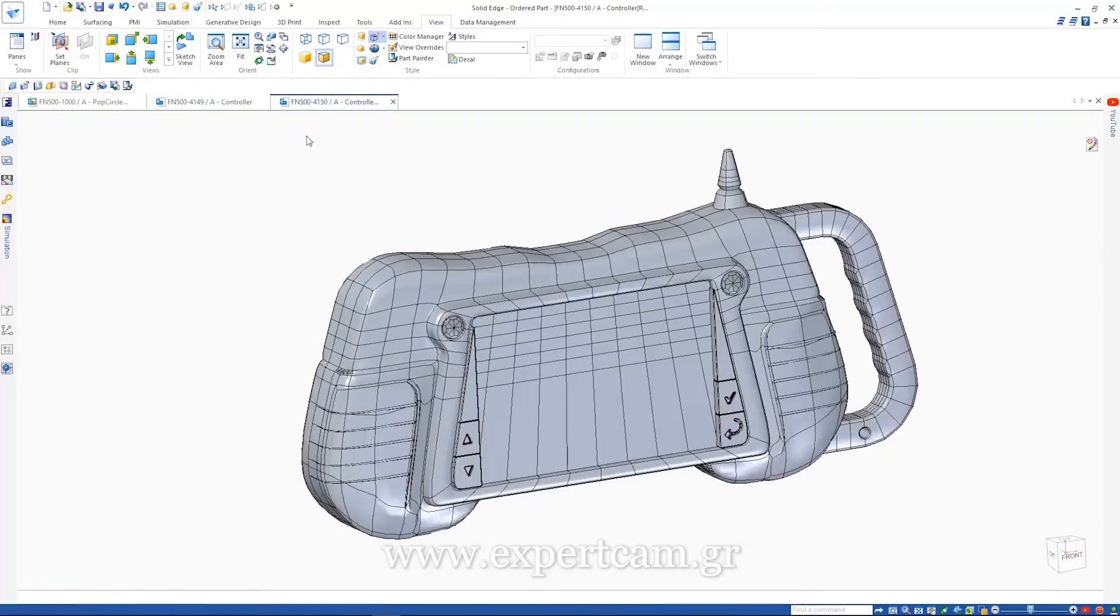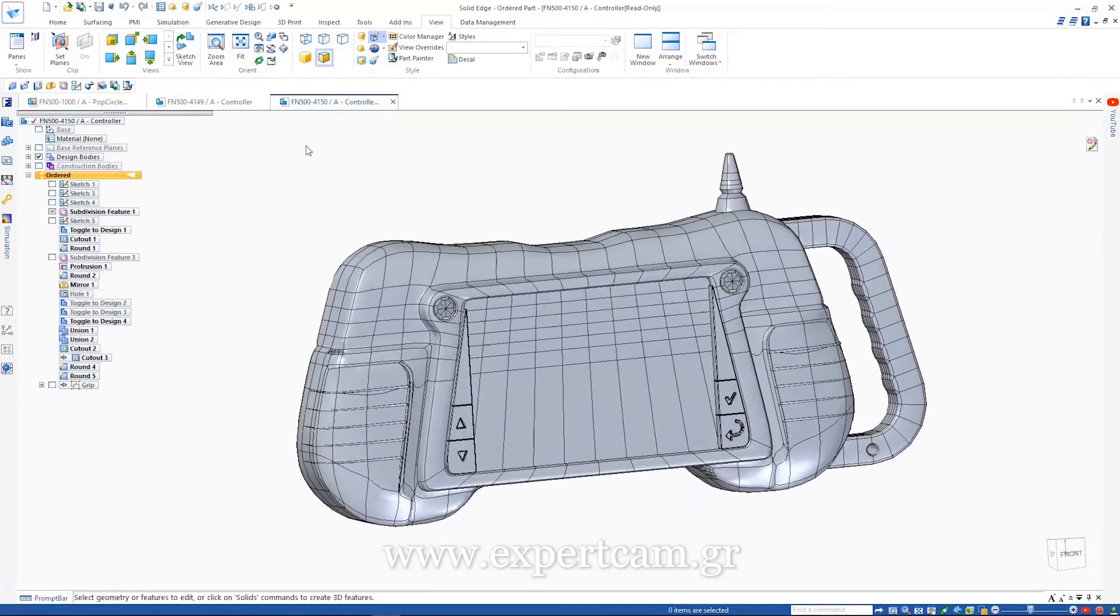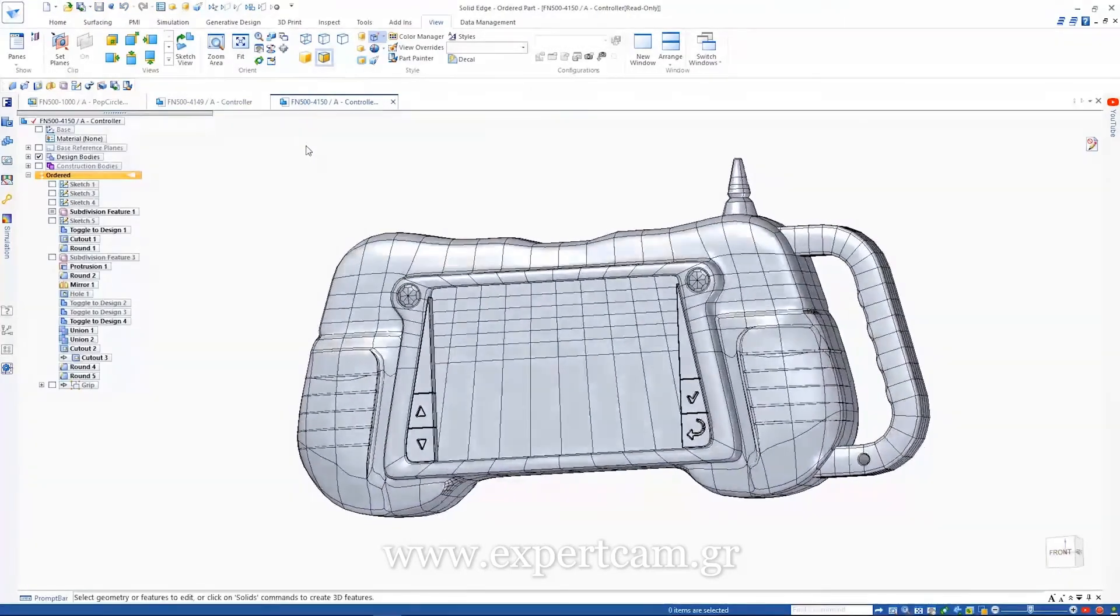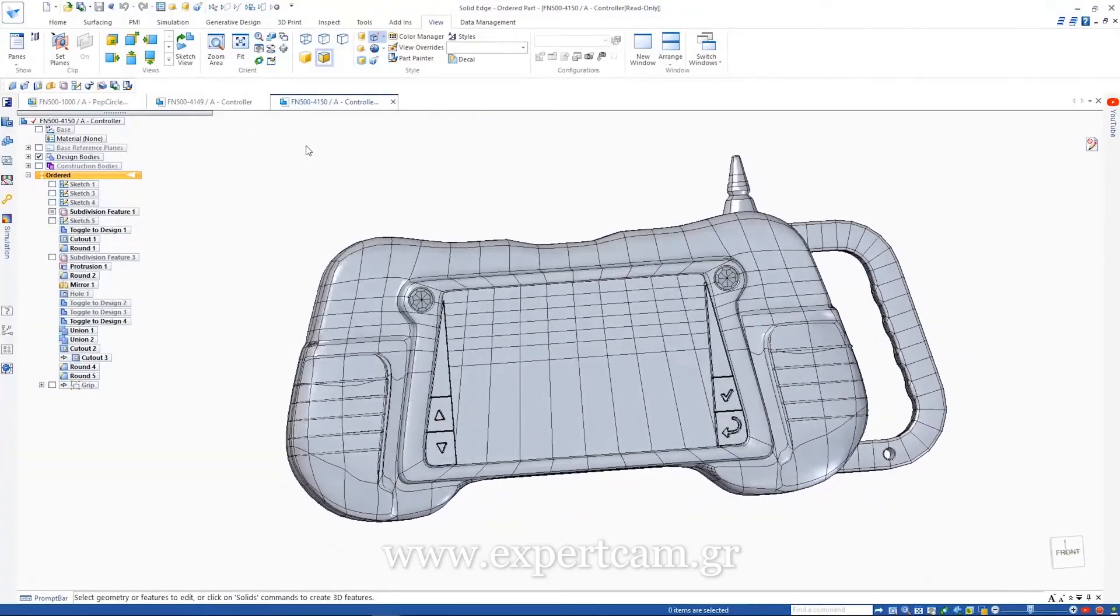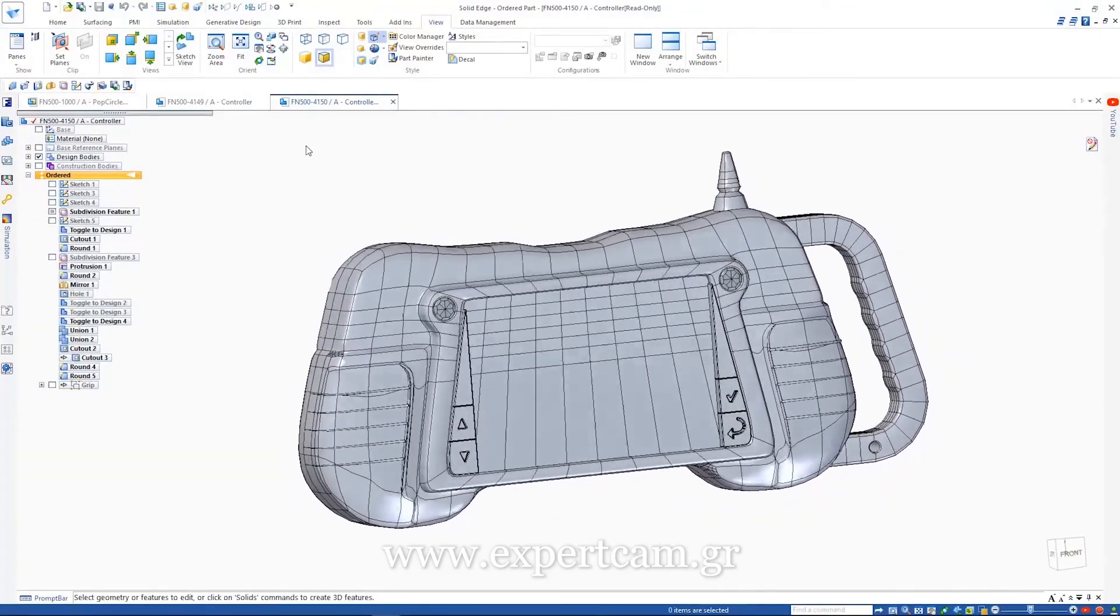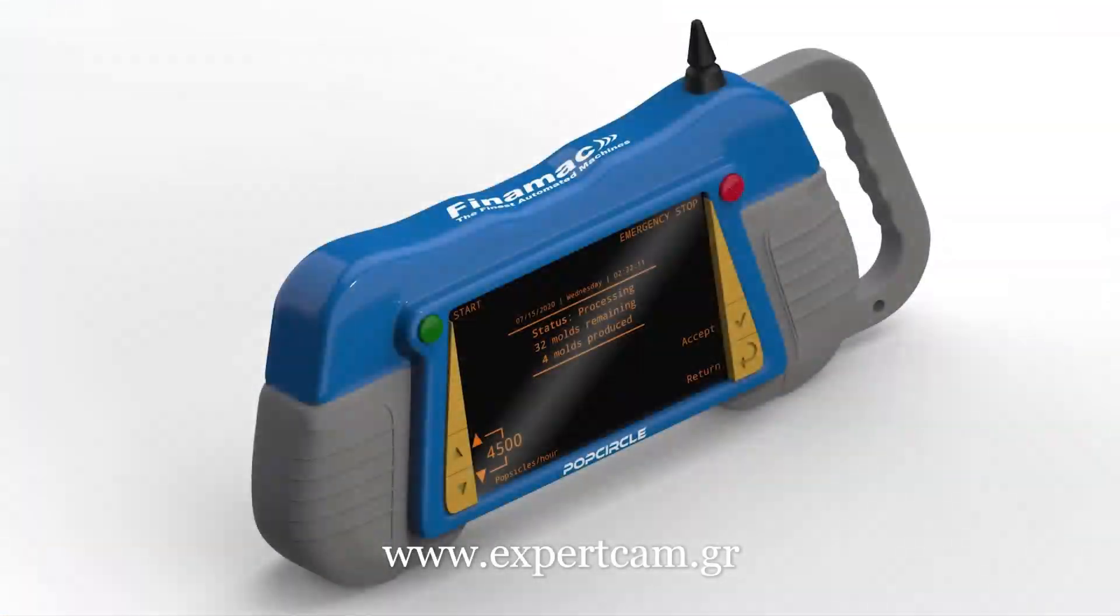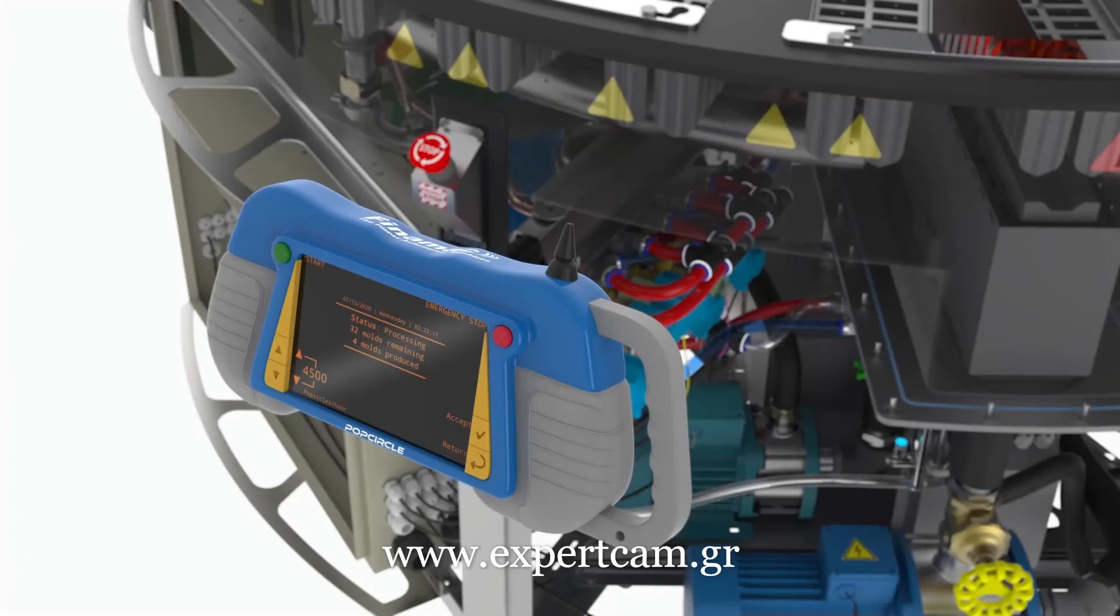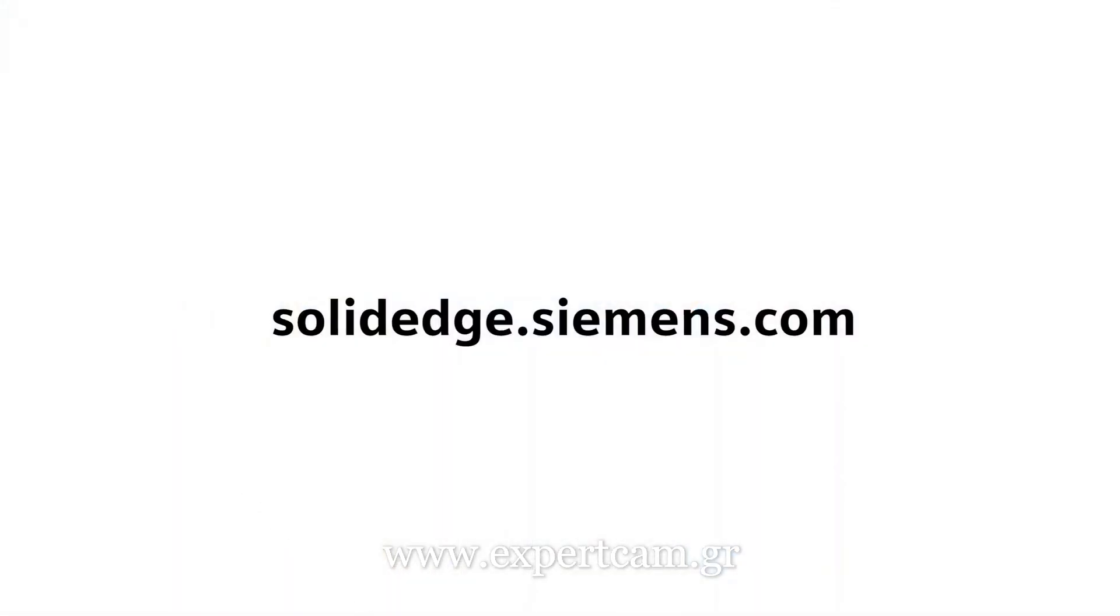Adding a few more features and refining the shape of our model results in the finished design we see here. Subdivision modeling in Solid Edge removes design barriers, letting you model as you want without compromise, opening a whole new way to create distinctive products. To learn more about Solid Edge, visit www.solidedge.siemens.com.